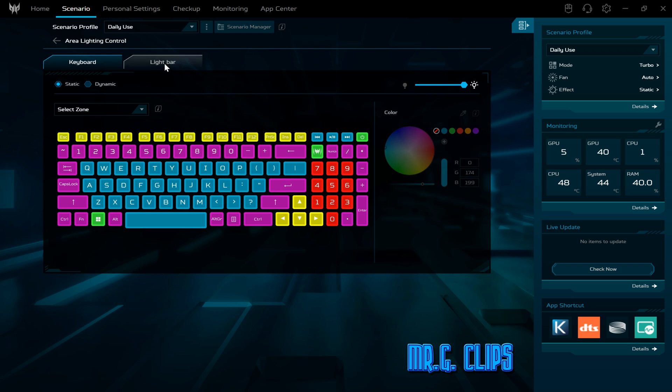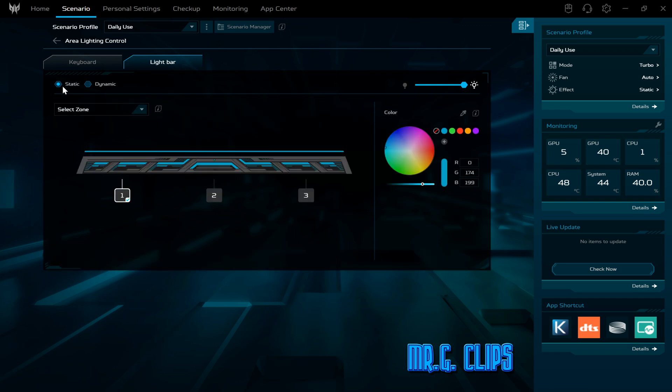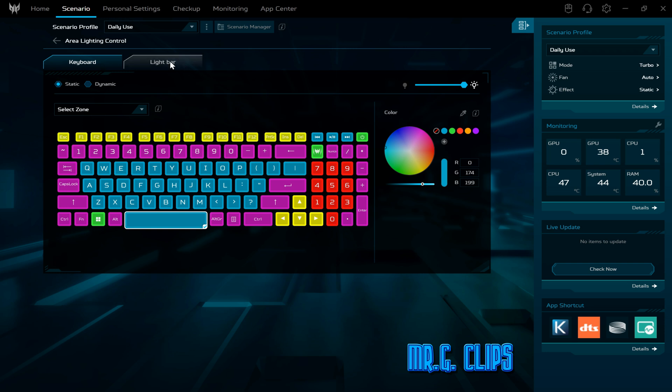The light bar is right here, and you can select a static color or dynamic. I select the dynamic and that's pretty much it.